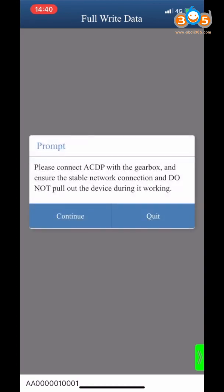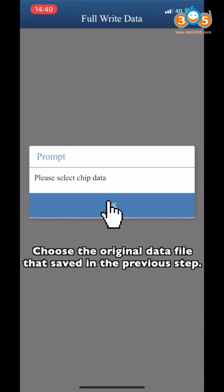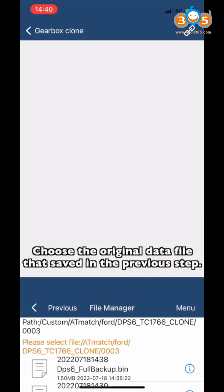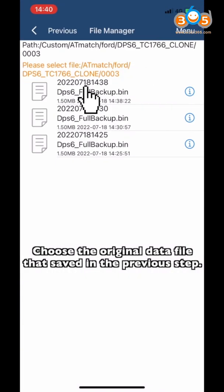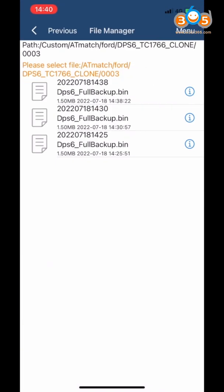Make sure that the ACDP device is connected to the Gearbox. Choose the original data file that was saved in the previous step.